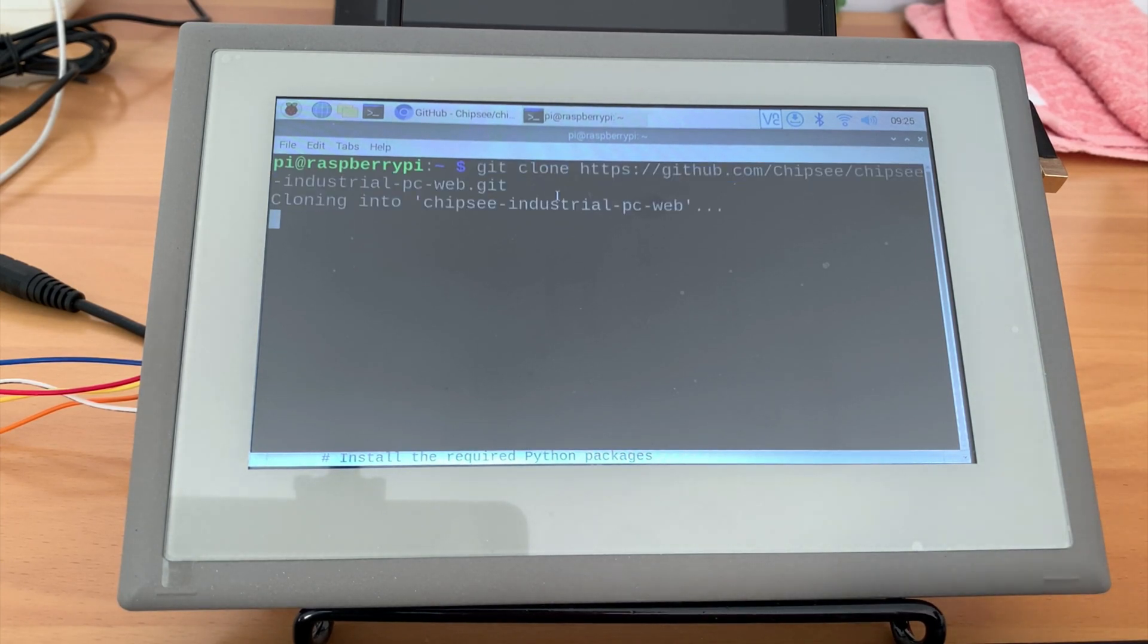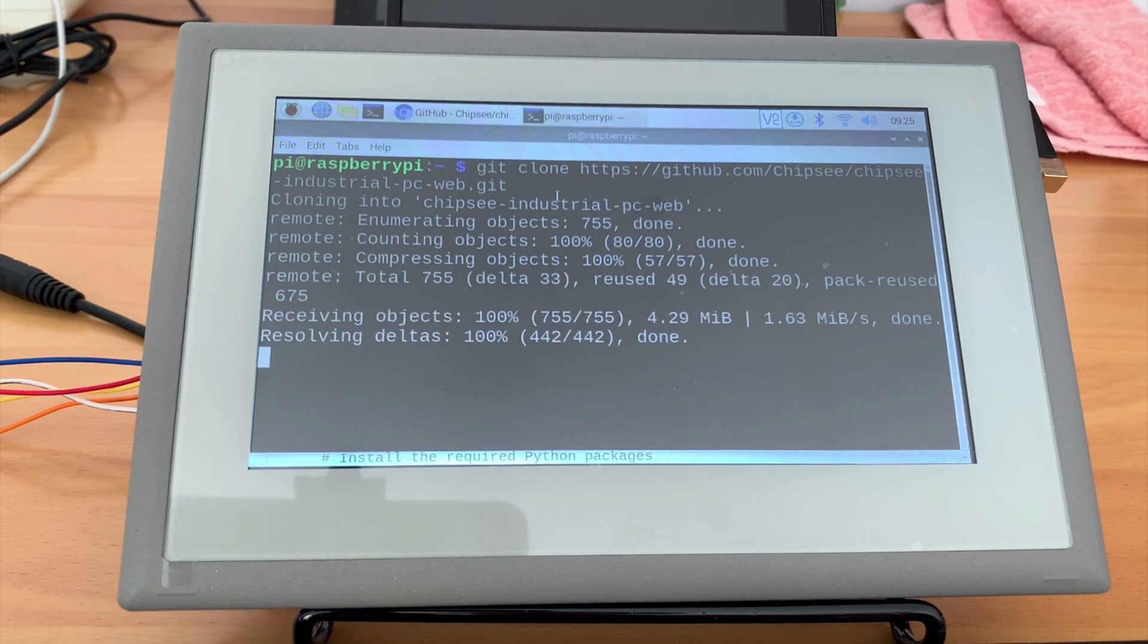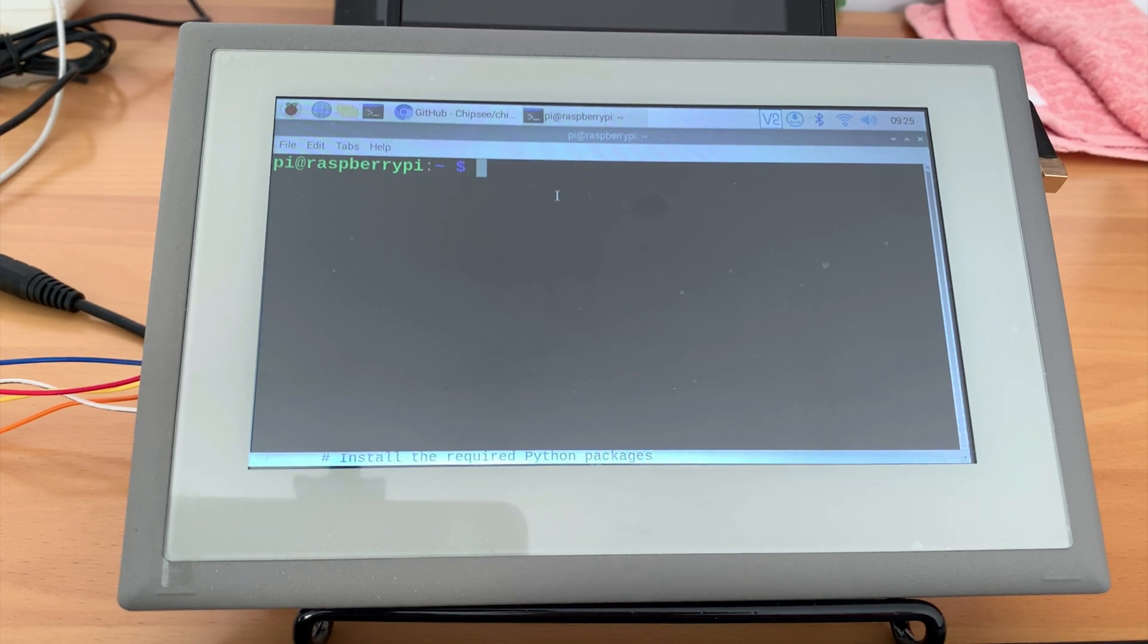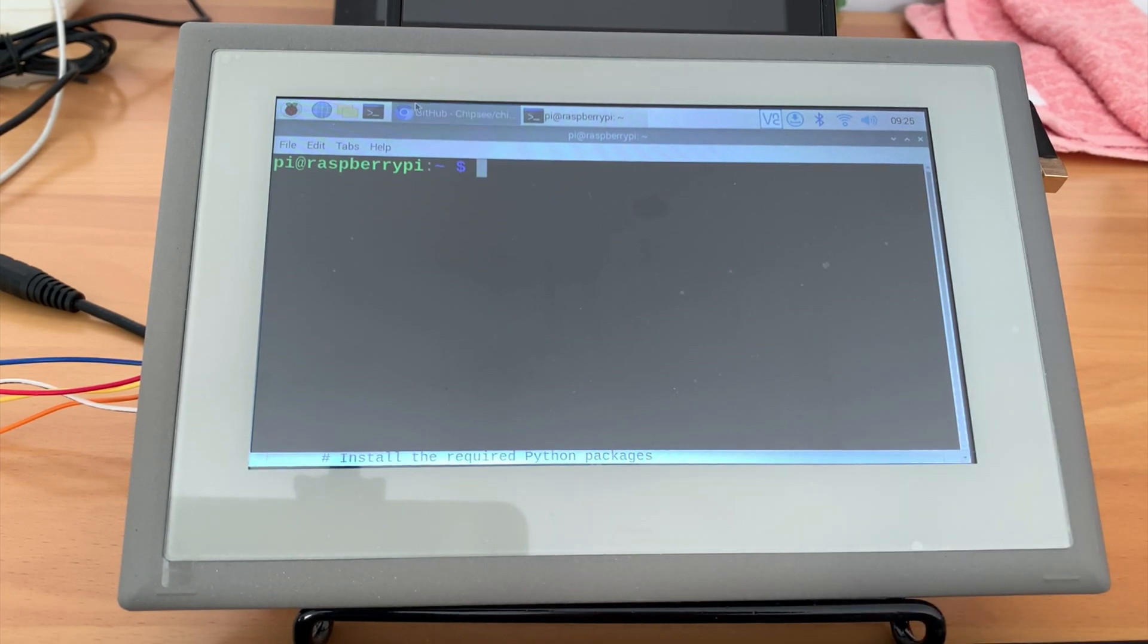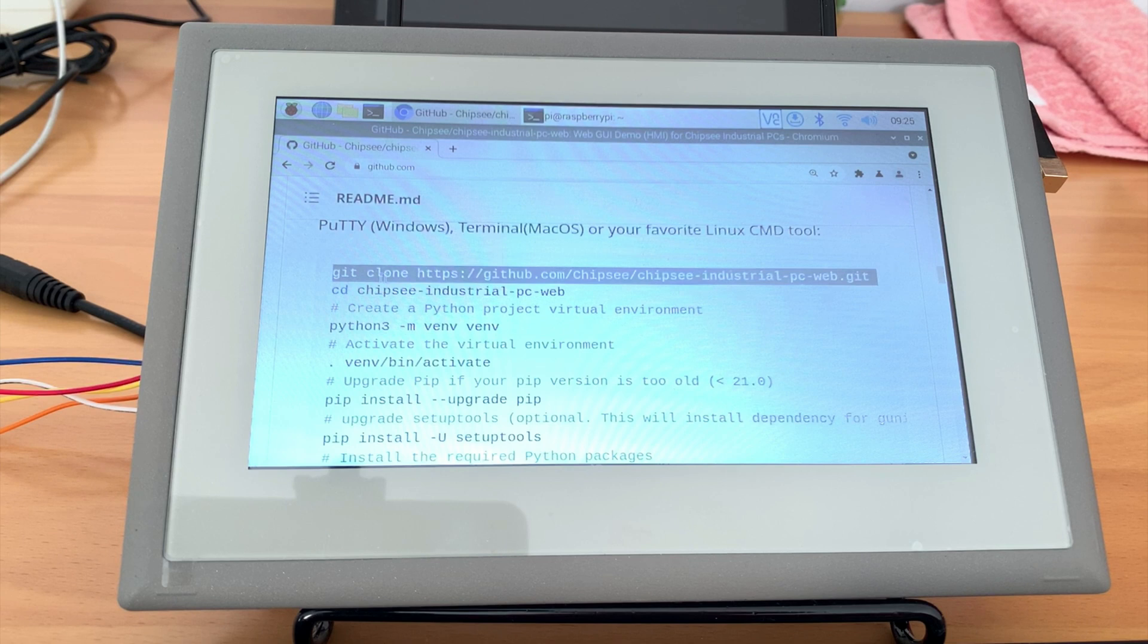This command uses the git program. Git is one of the most commonly used software among developers. If you are using the Chipsy PI models, it should have git pre-installed. If not, you can google how to install git. There are many well-written tutorials about git on the internet.